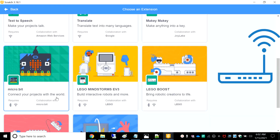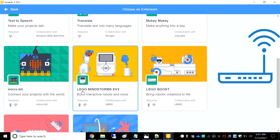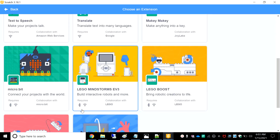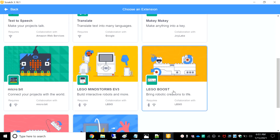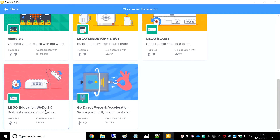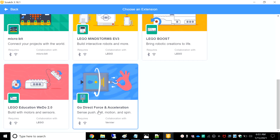Micro:bit — connect your projects with the world — requires Bluetooth, Wi-Fi, and collaboration with Micro:bit. Lego Mindstorm EV3 — build interactive robots and more — requires Bluetooth, Wi-Fi, and collaboration with Lego. Lego Boost — brings creations to life — requires Bluetooth, Wi-Fi, and collaboration with Lego. Lego Education WeDo 2.0 — build with motors and sensors — requires Bluetooth, Wi-Fi, and collaboration with Lego. Go Direct Force and Acceleration — sense push, pull, motion and spin — requires Bluetooth, Wi-Fi, and collaboration with Vernier.